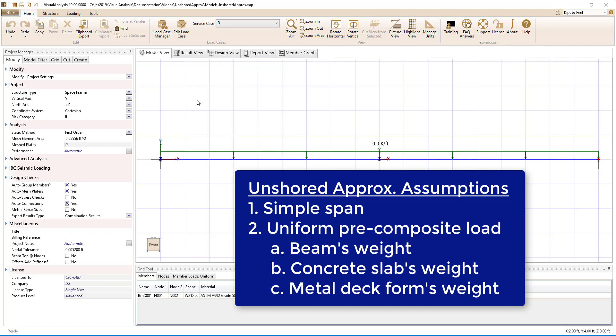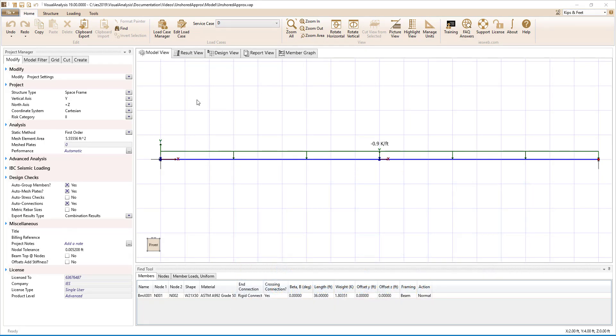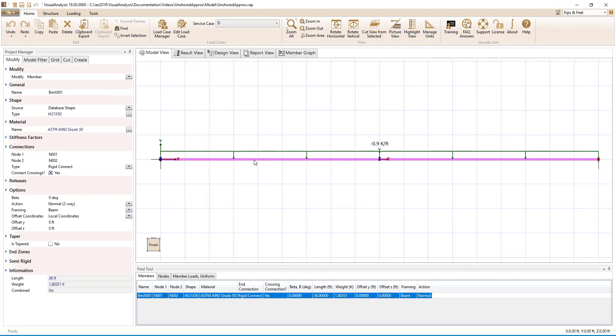If these assumptions are violated, we would have to design the beam using the unshored defined loads construction type, which is explained in another training video. In this example, we will look at a simply supported beam that is 36 feet long.